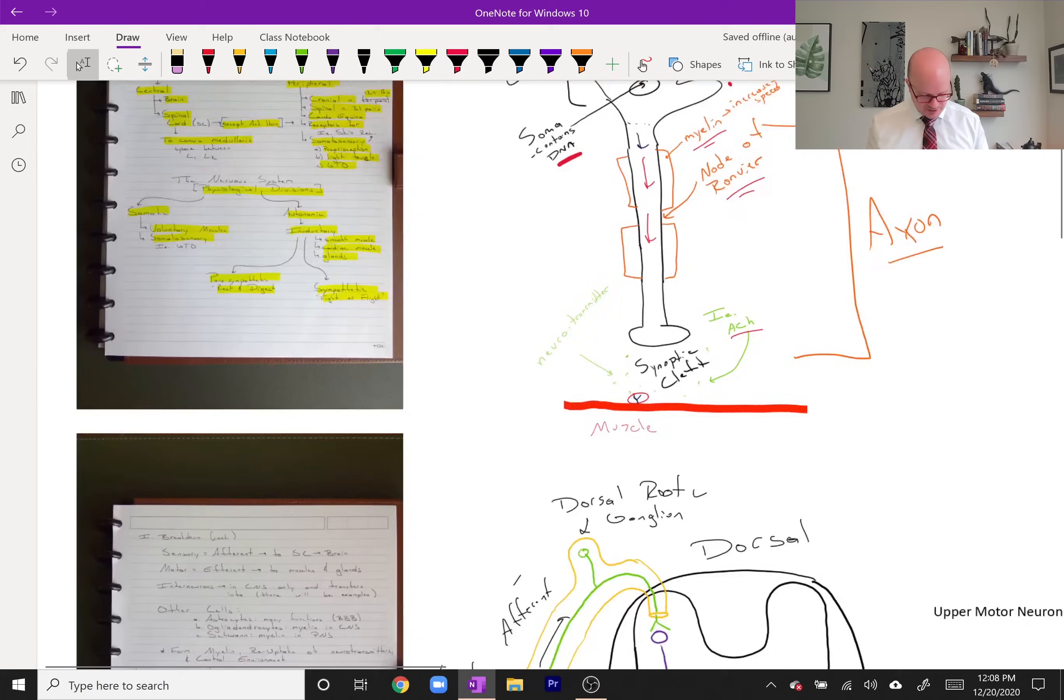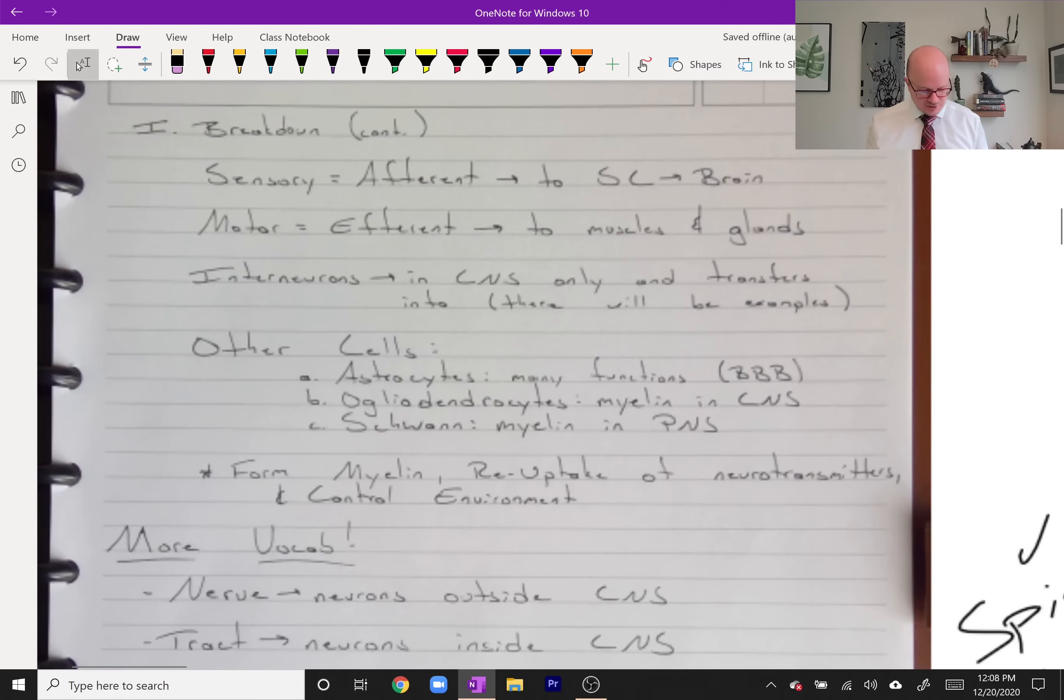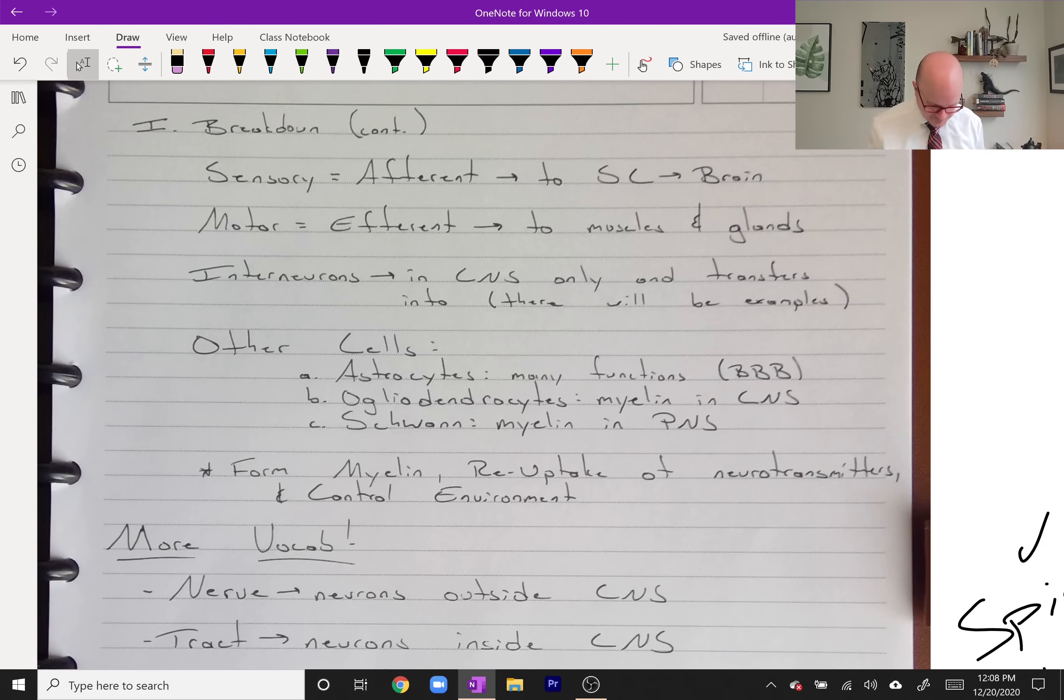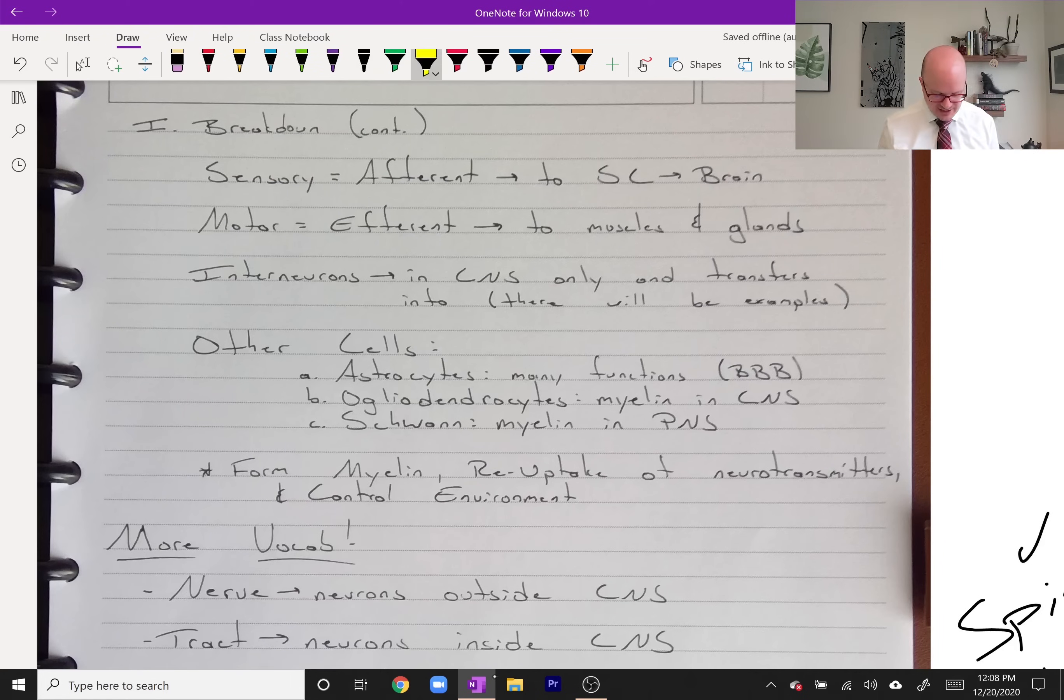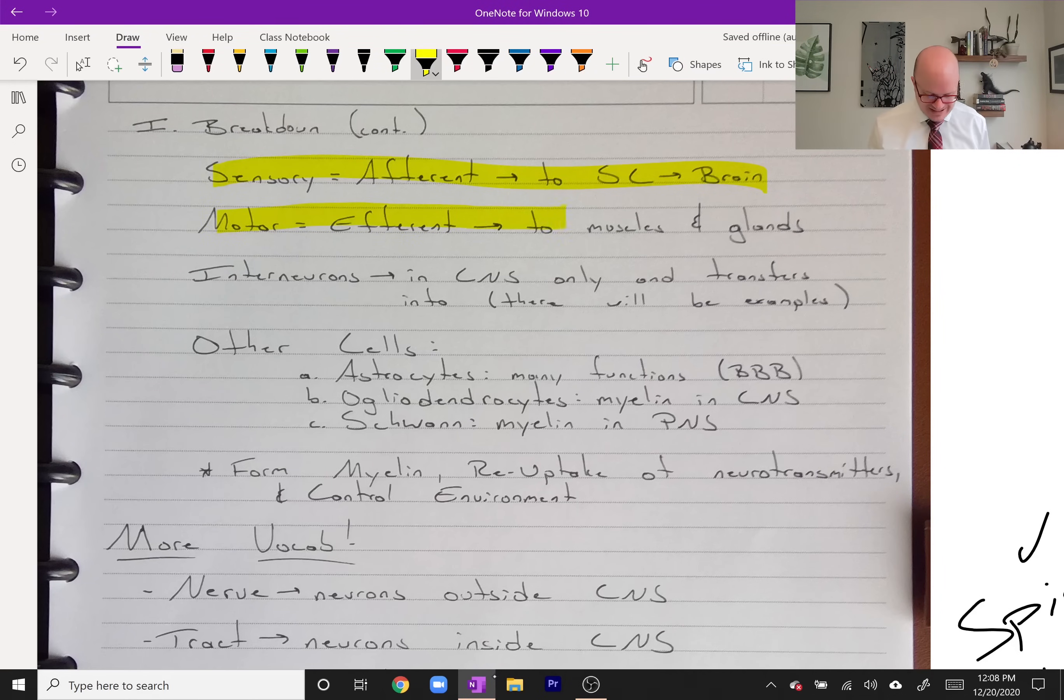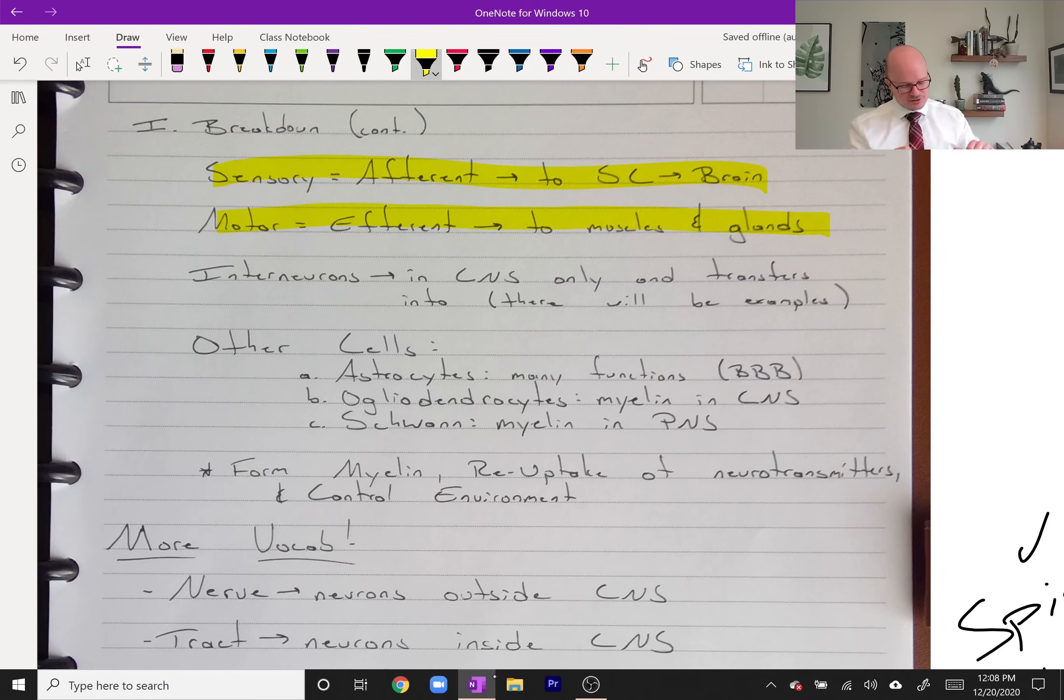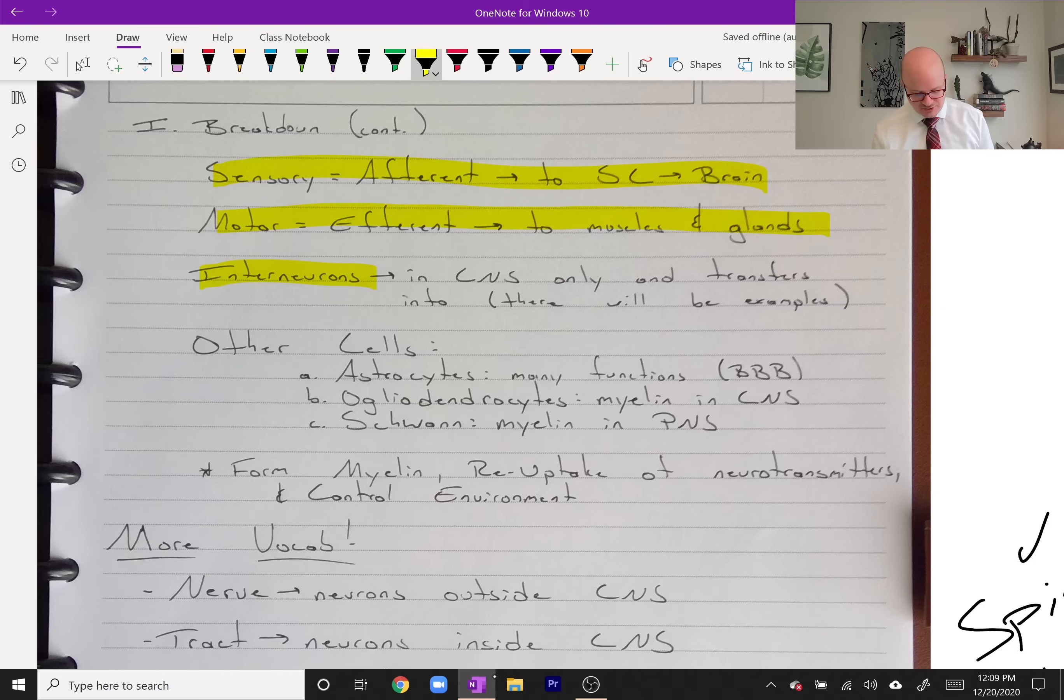Continuing with our nervous system breakdown, let's get through a little more vocab and then we can talk about some physiology. We have our sensory or afferent pathway, same thing, and those go from the peripheral nervous system to the spinal cord to the brain. Then we have our motor, our efferent, that goes from the brain and the spinal cord out to the muscles and glands. Then interneurons are in the central nervous system and they transfer information between neurons.